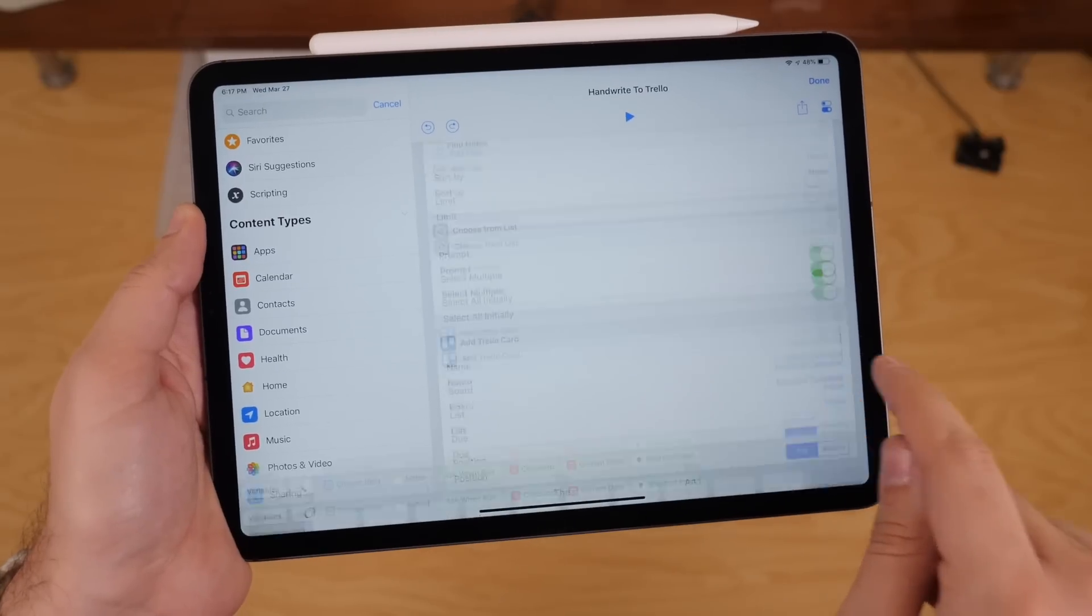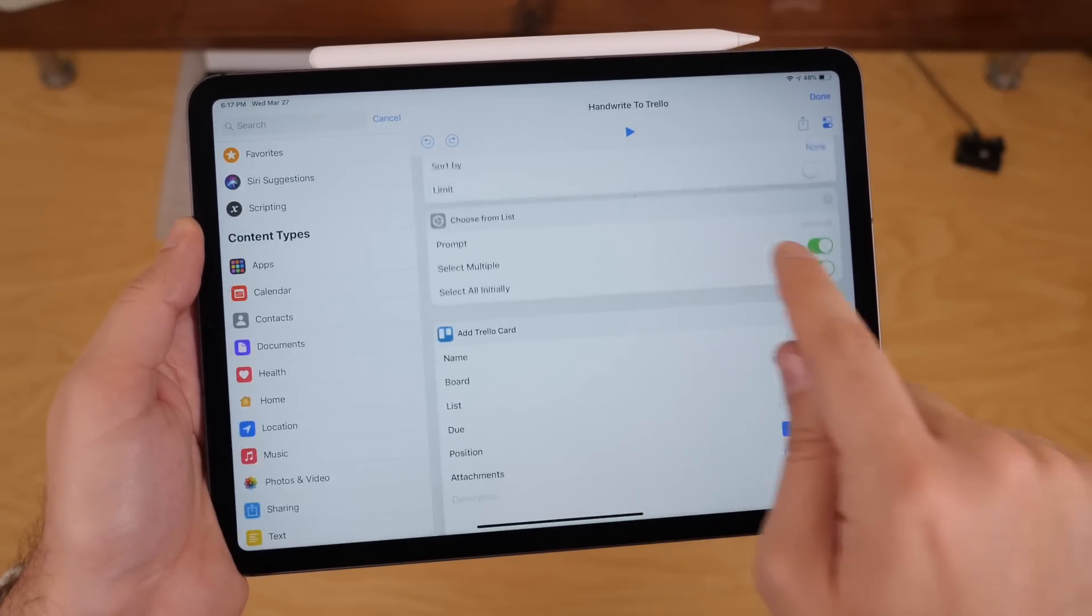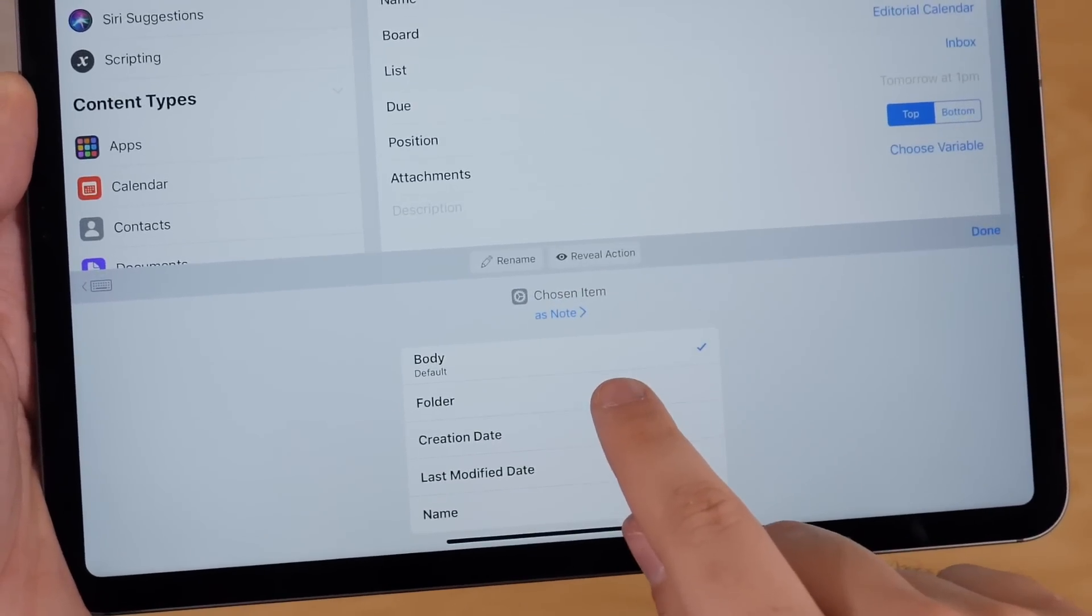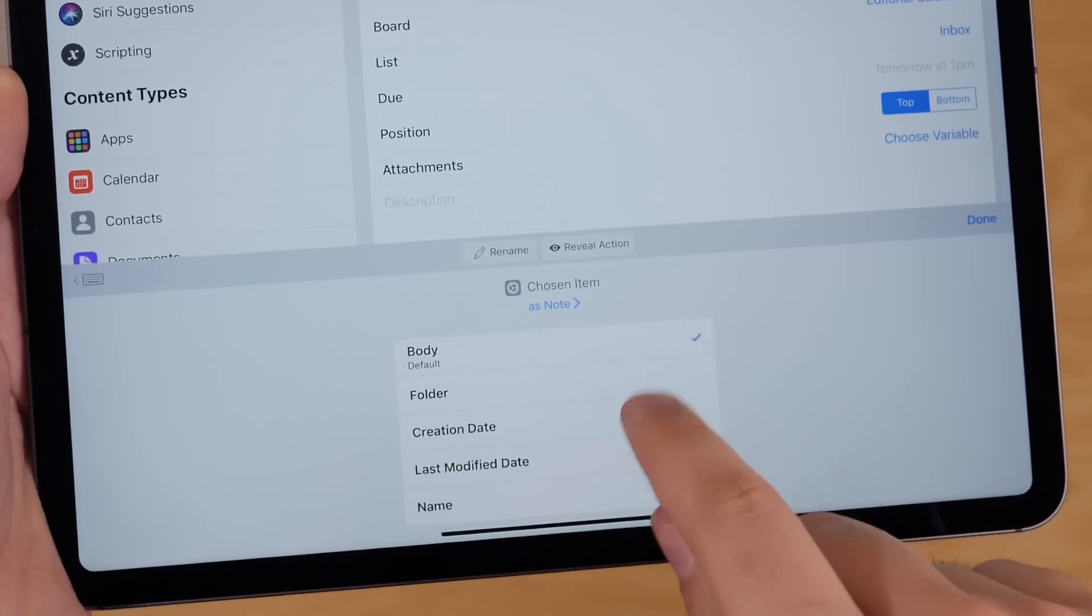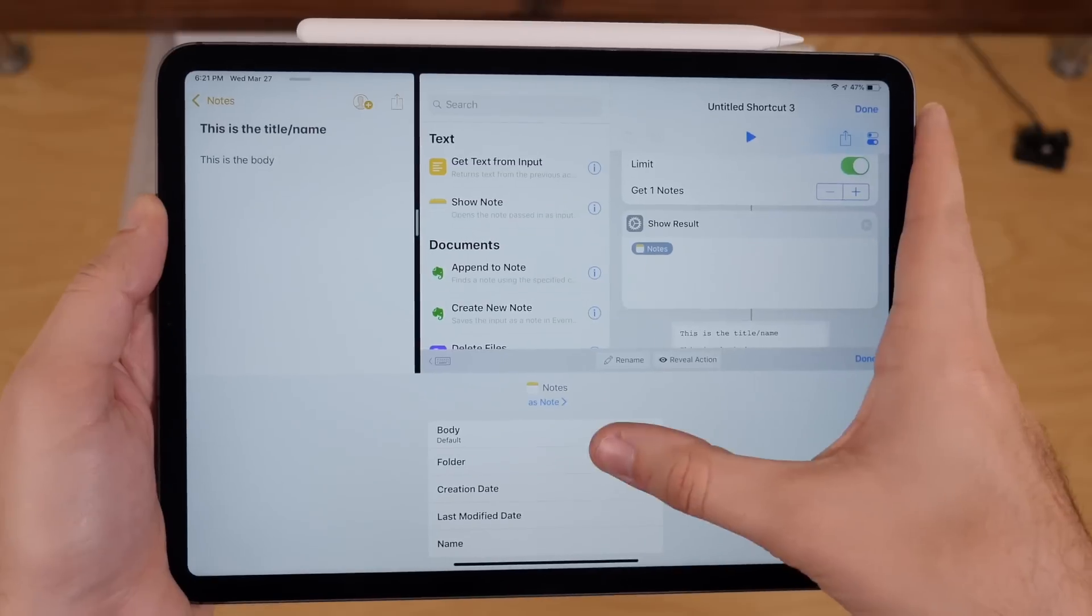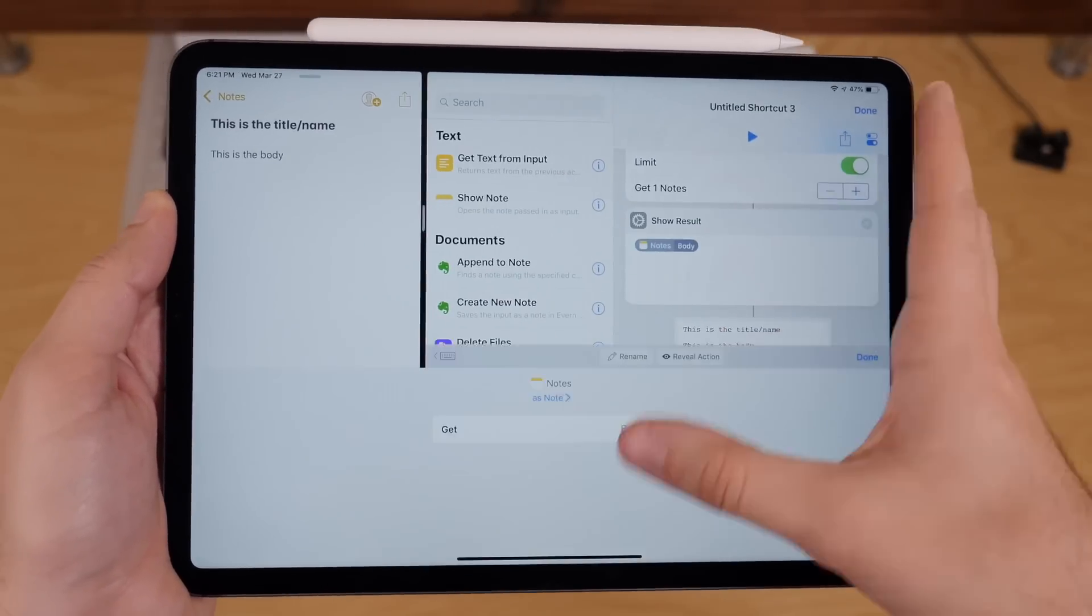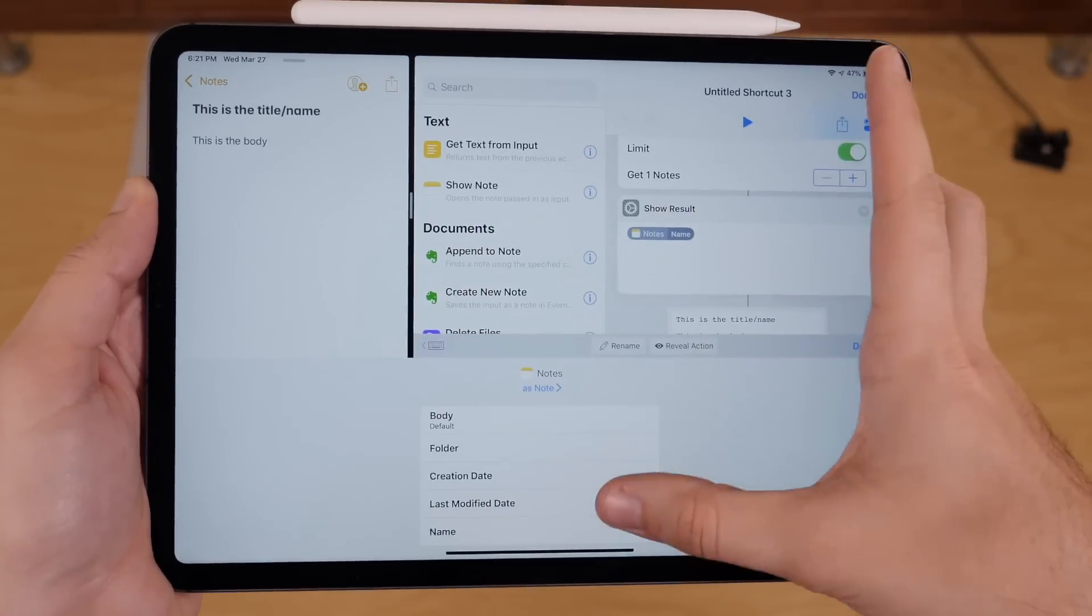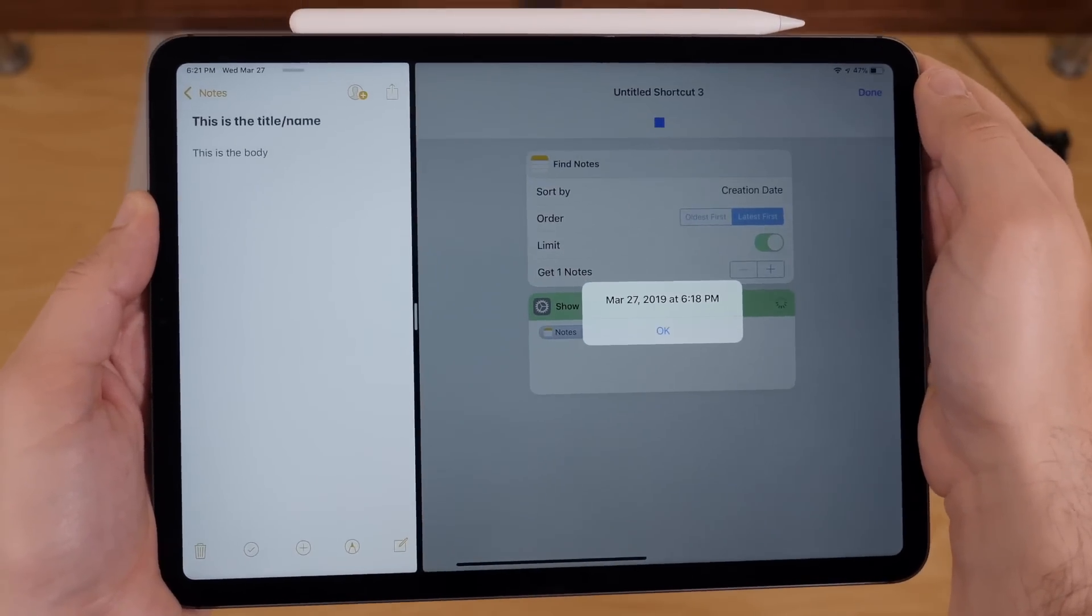The other feature is that once you've grabbed one of those notes, and you're working with a note piece of content, you can actually tap that variable and extract more information out of it. So say you just want the body and you want to skip the first line, you can grab that, or you can also grab the folder of that note. Plus, you can get that creation date or the modified date.